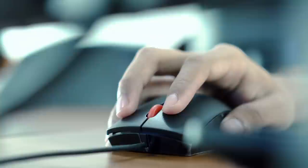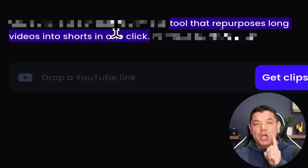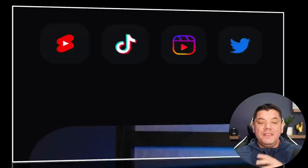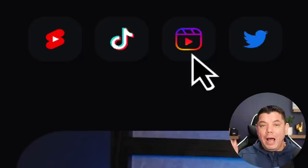I'm about to show you how you can make money online with just one click. Take a look at this. This tool will help you repurpose long form videos into shorts with just one click. That means you can start to make money with YouTube Shorts, TikTok, Instagram Reels, Facebook Reels, and also Twitter.